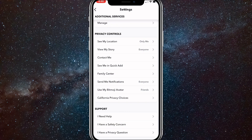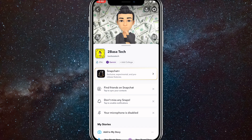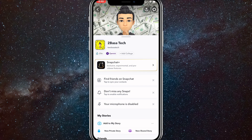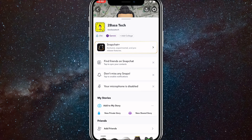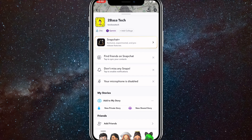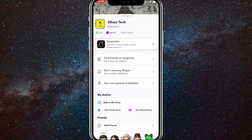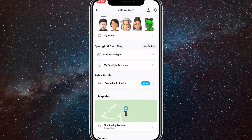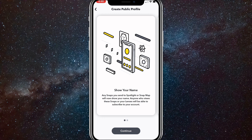Once you go through and do all that, if you go back to your public profile option you should be able to find it. If the option is still not showing up, your account may be underage — you have to have an 18 or older account to use this option. To fix that, you'll have to make a separate account for your public profile.